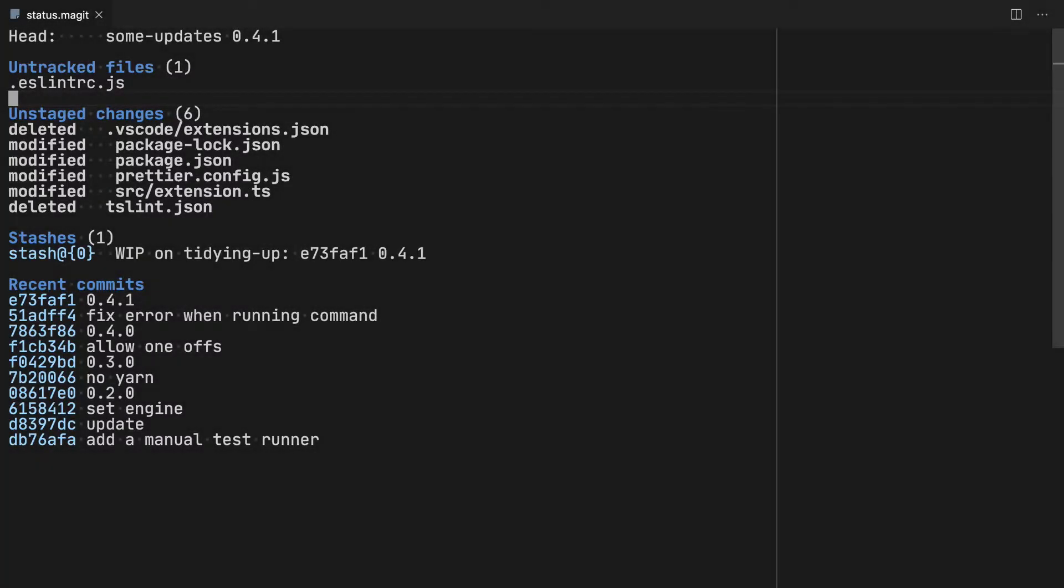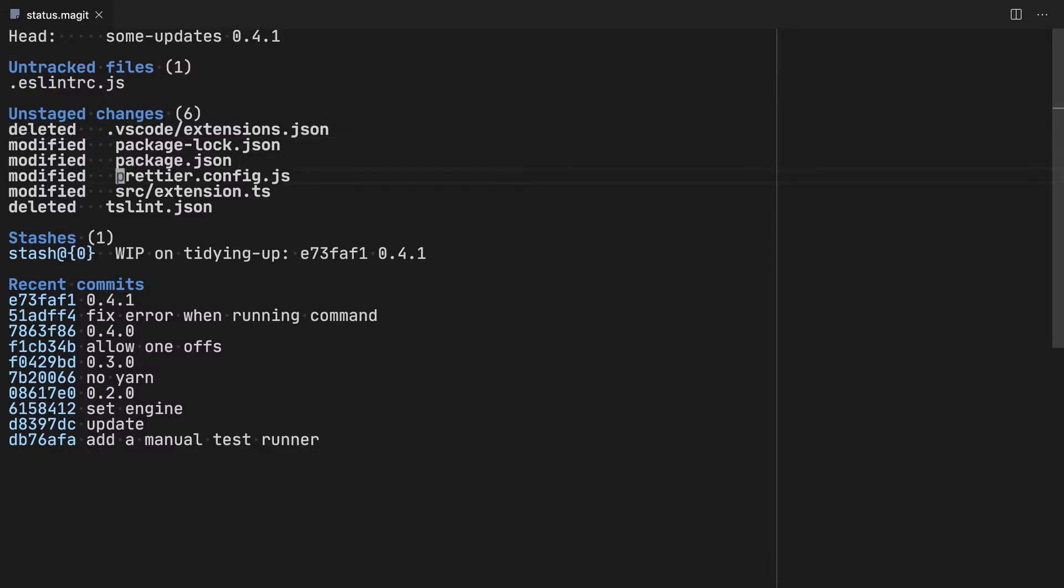So here I am in Magit, which is how I'm going to keep saying it, even if it might be Magit, but I think Magit is much nicer to say. I'm sorry if I've got that wrong. And we can see all the changes that I've made. I've got a new file, the ESLintRC. I've deleted some files, modified some others, and deleted the TSLint.